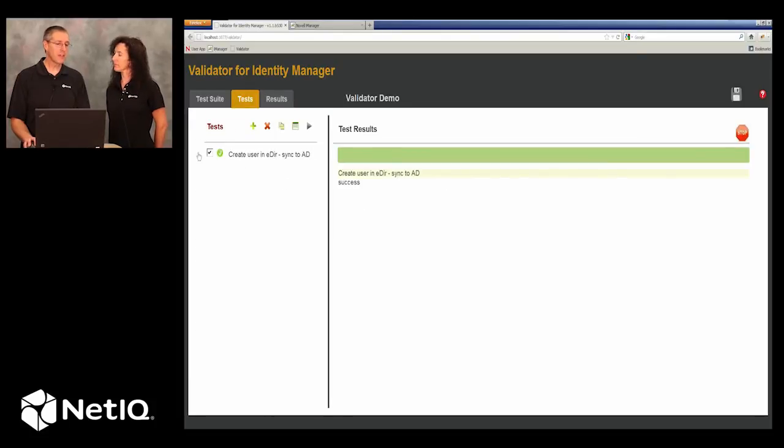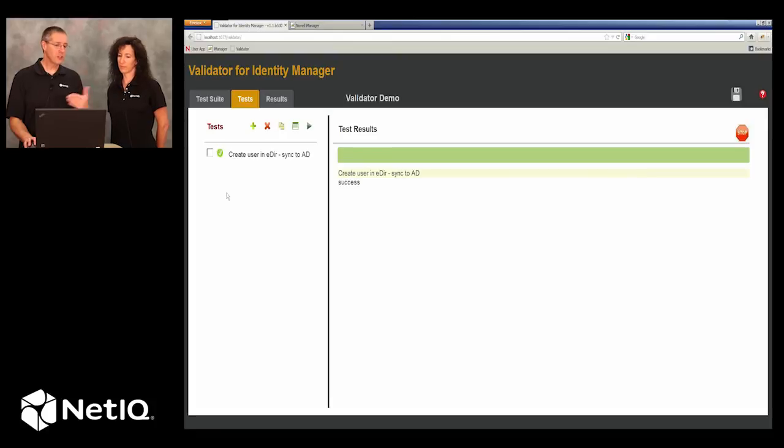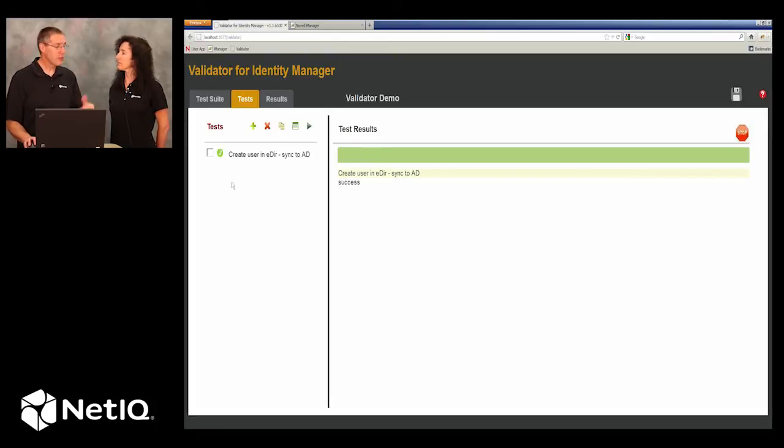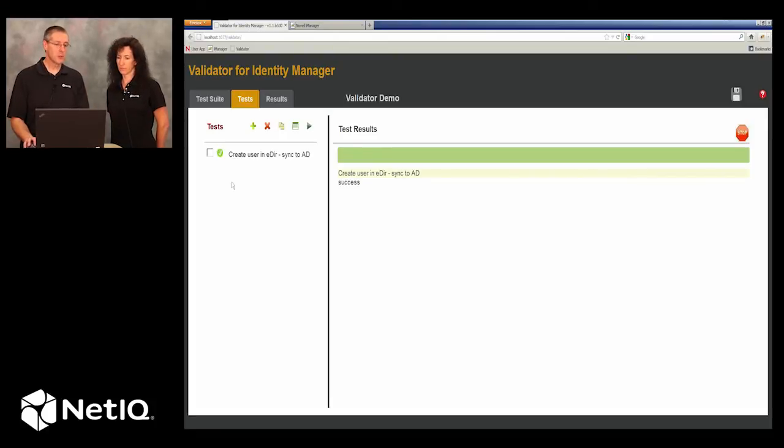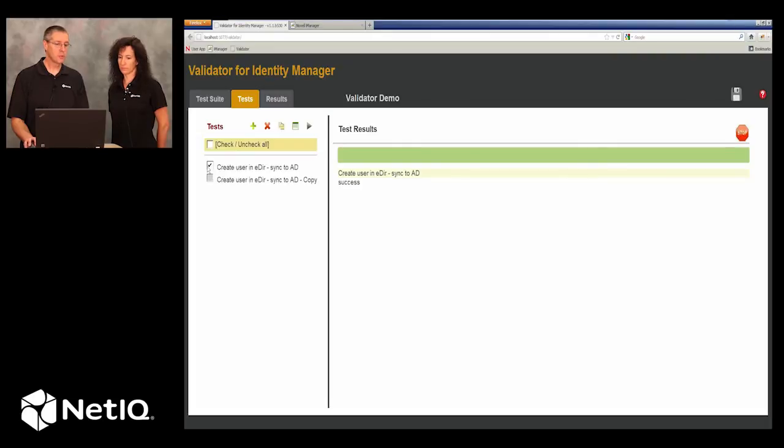Let's go ahead and take this test and use it as a basis for another test that we need to create. So we'll just check it and duplicate it.